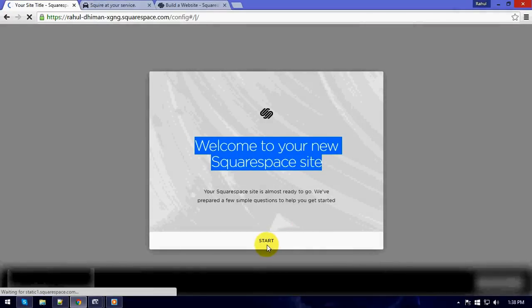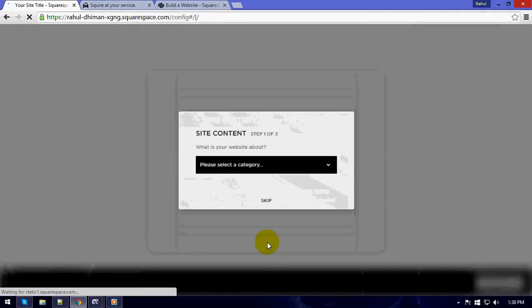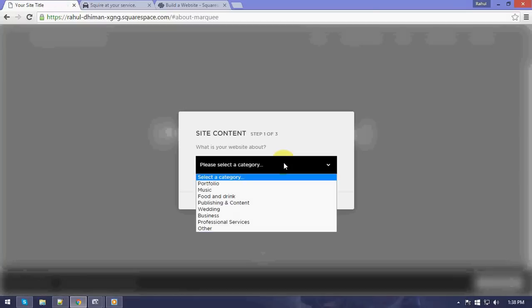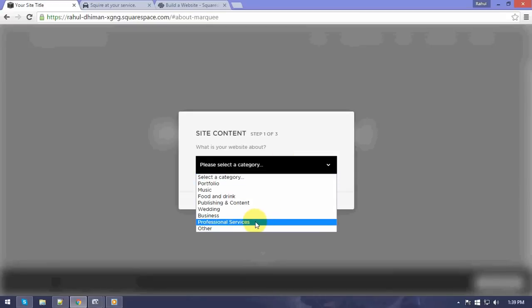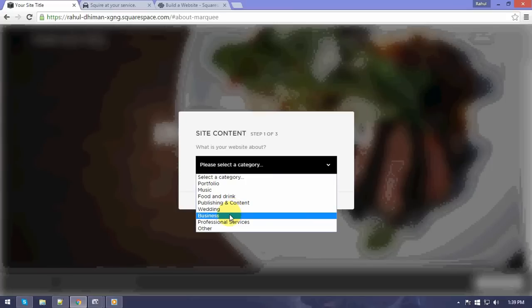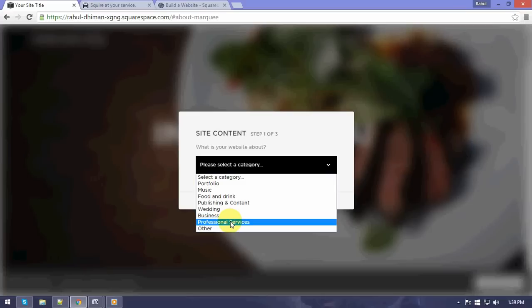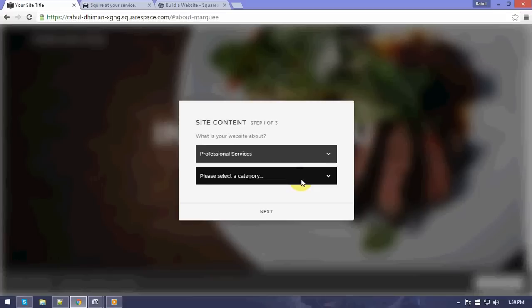Hey, it comes up with welcome to your new Squarespace website. Let's click on start. Now we need to choose a category. As a developer, I basically would recommend you to use professional services or business because these enable us to use certain developer accounts, which I'll be discussing in the next coming chapters.